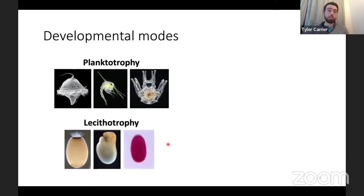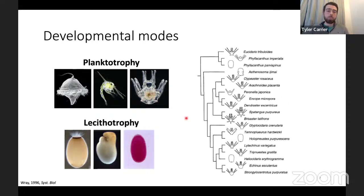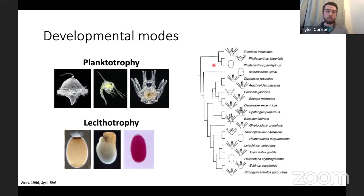In the 80s and 90s people began to build elaborate phylogenies to see if there were specific points where there were changes in these developmental modes. What people found was that there were speciation events that coincided with this change in reproductive strategy, and since the 90s people have been trying to figure out why this happened.